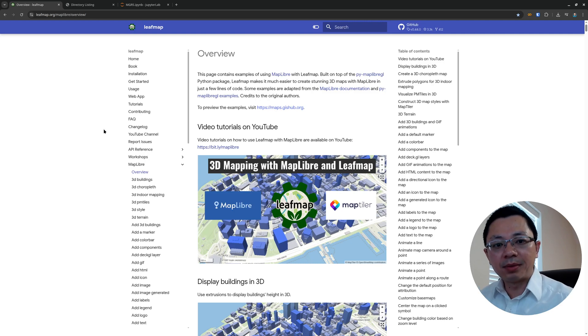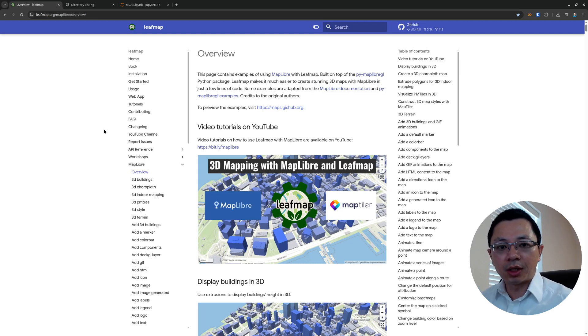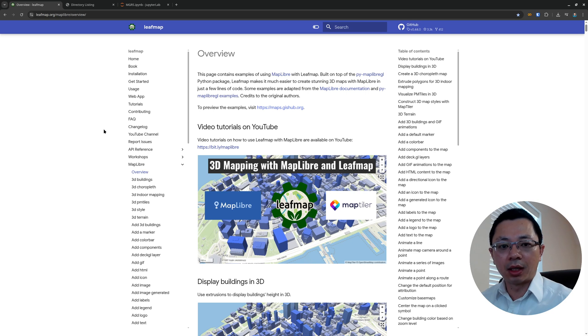Hello, welcome to another MapLibre tutorial. In this video I'm going to show you how to visualize the Military Grid Reference System on a 3D globe using MapLibre and also Leafmap.